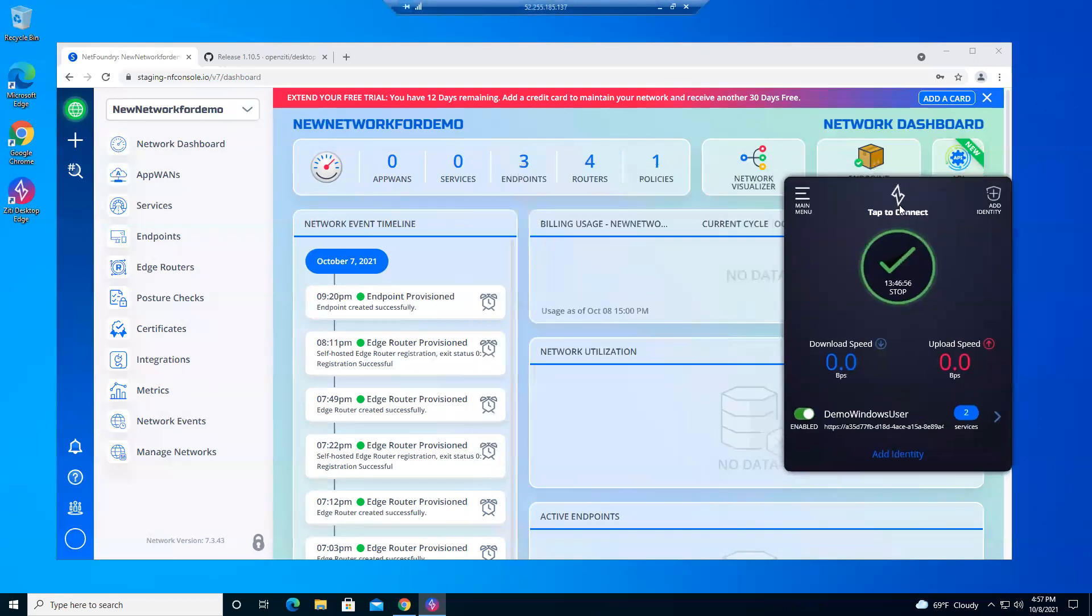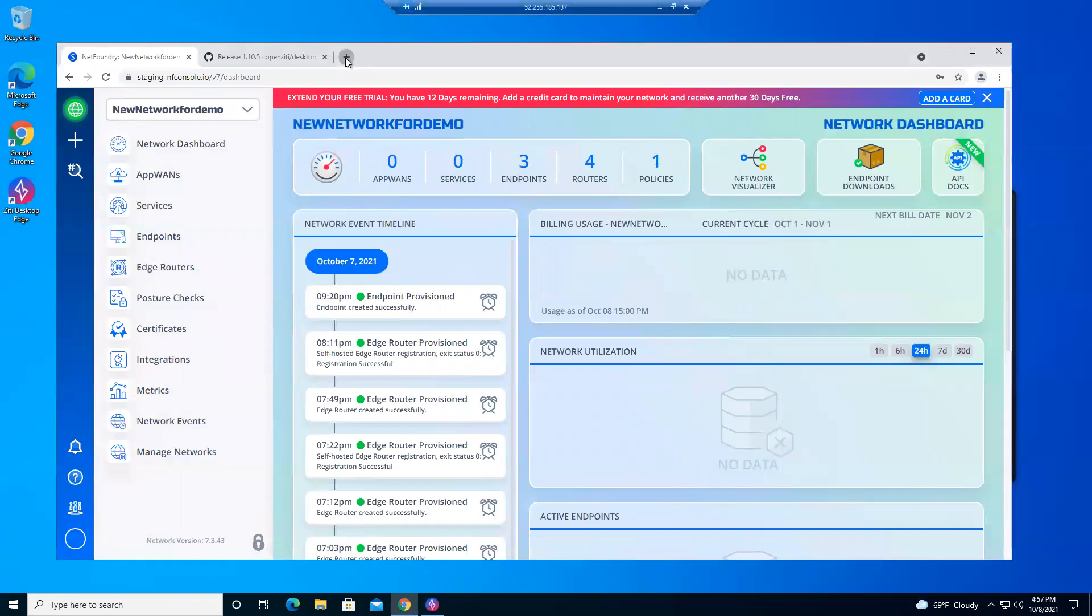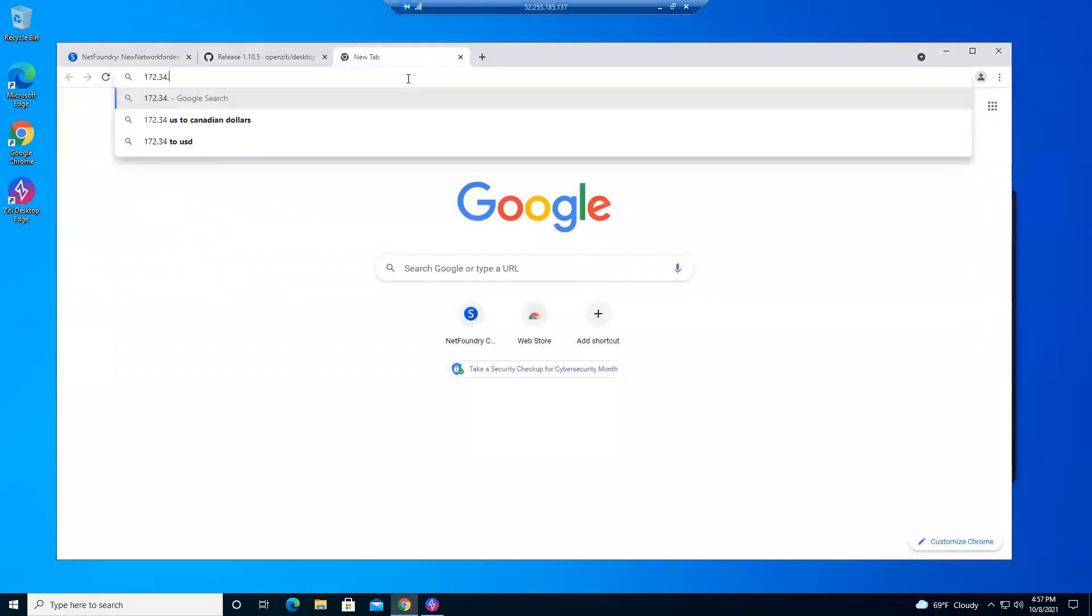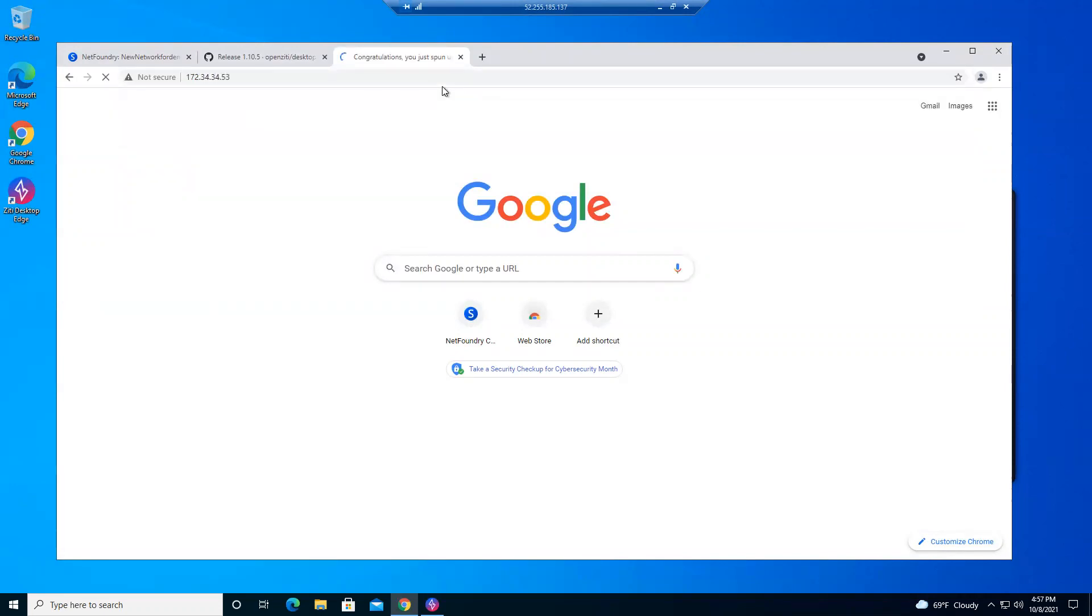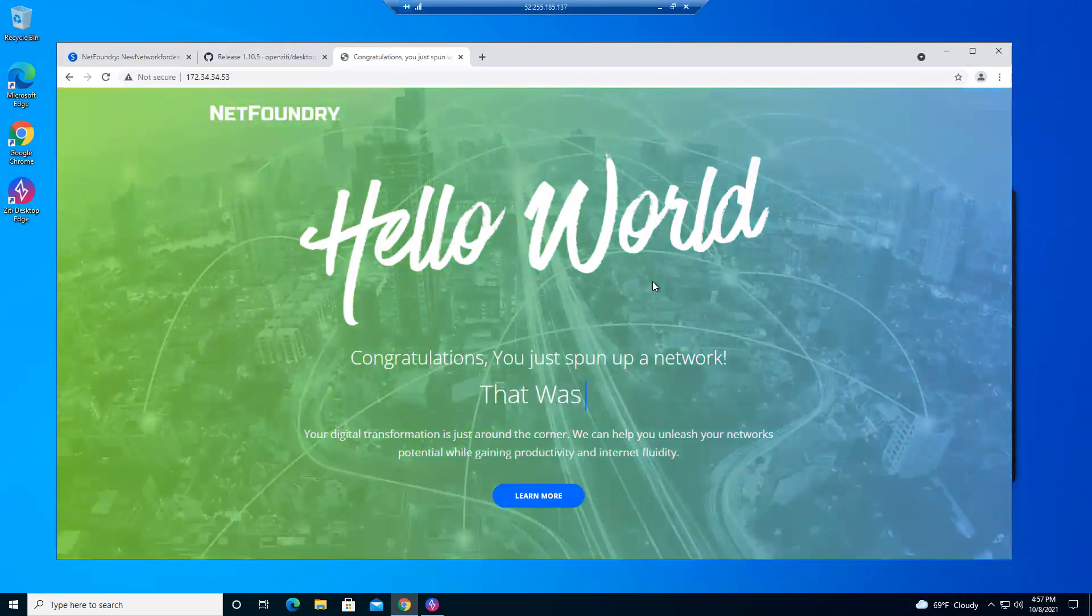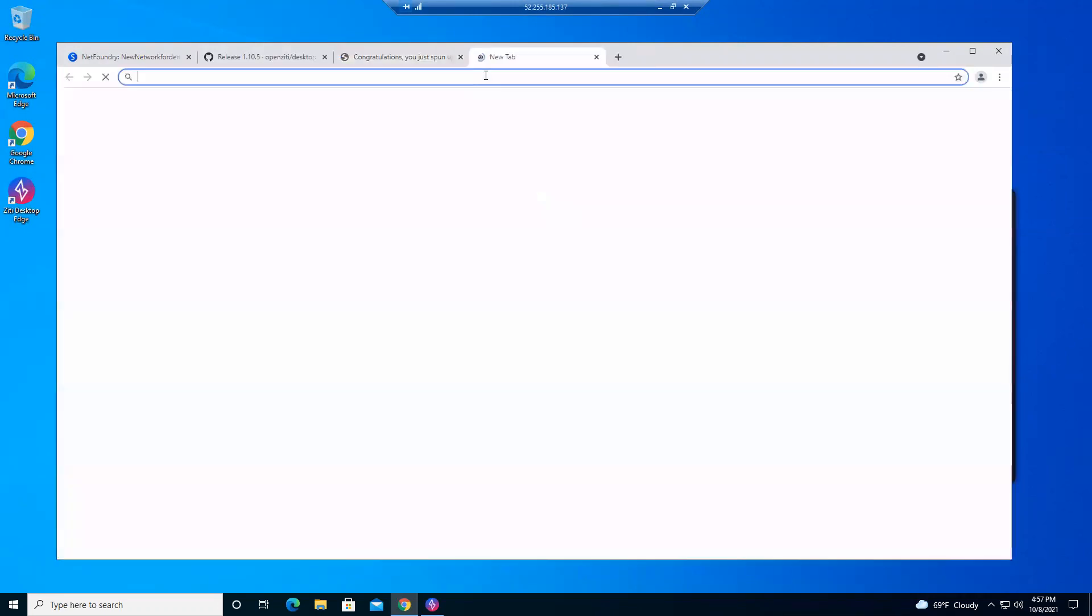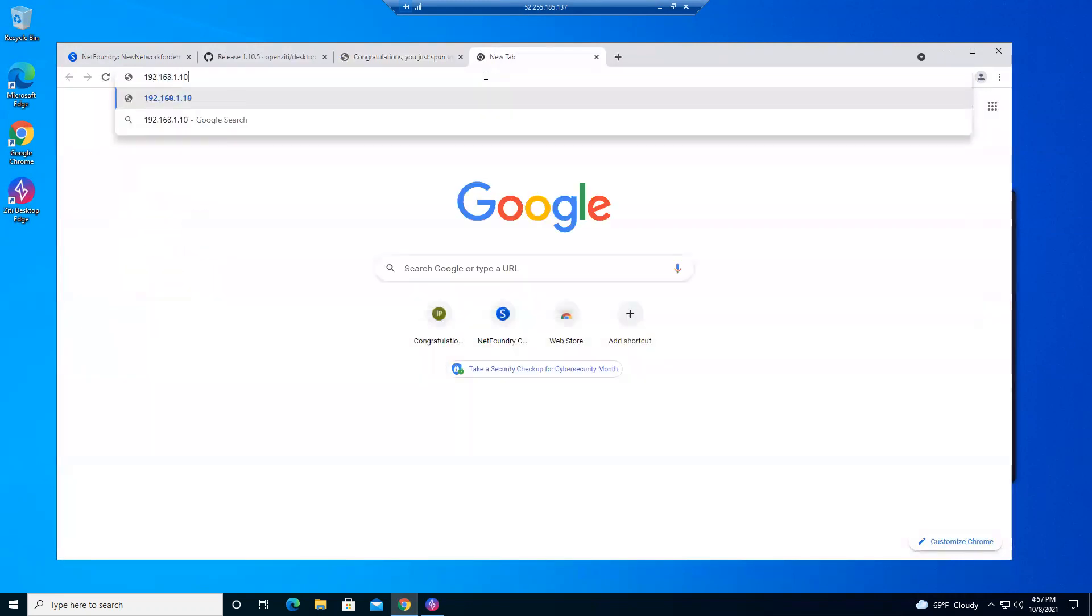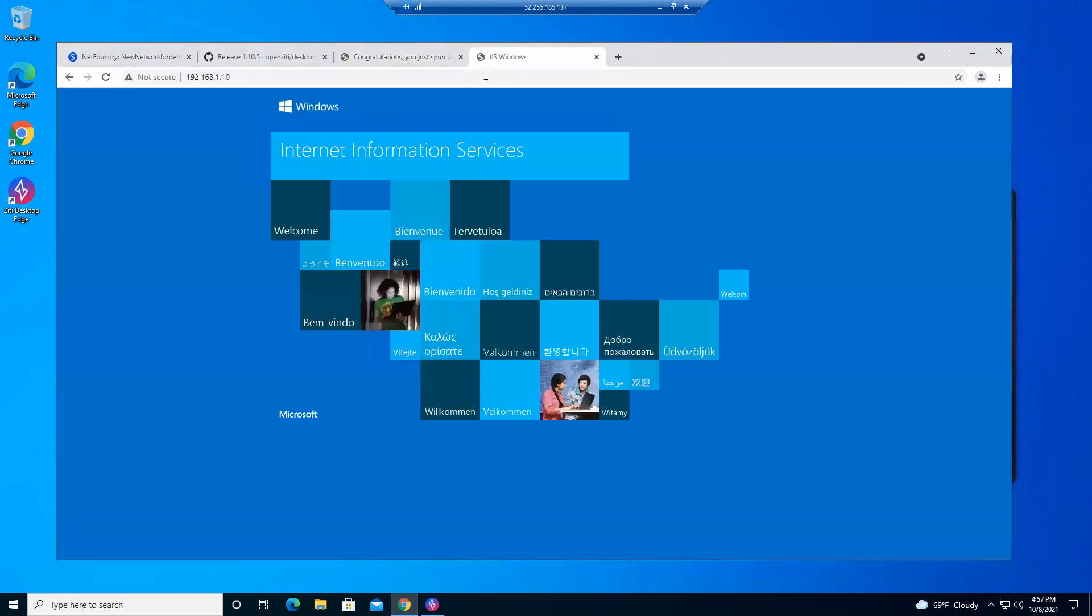Nothing has to be done here. It's automatically going to catch it. We'll open a new tab and type in 172.34.34.53. Now we just accessed that private website. We'll do the same thing. New tab. We'll put in 192.168.1.10, private IP on the VMware server. There it is.